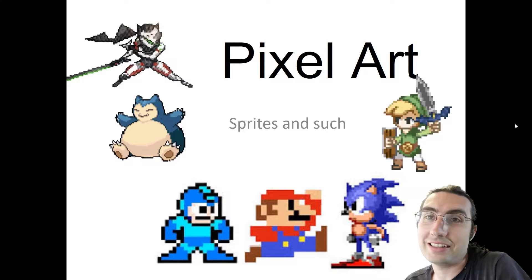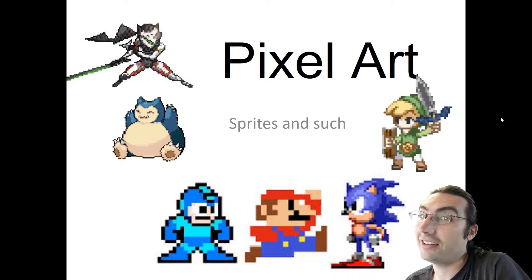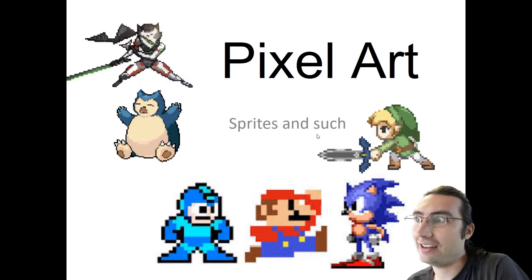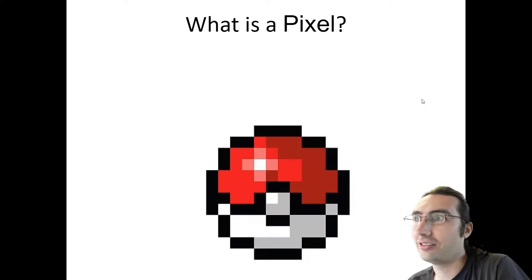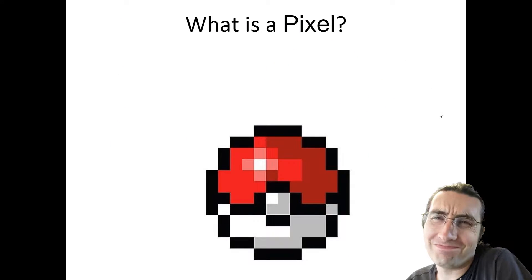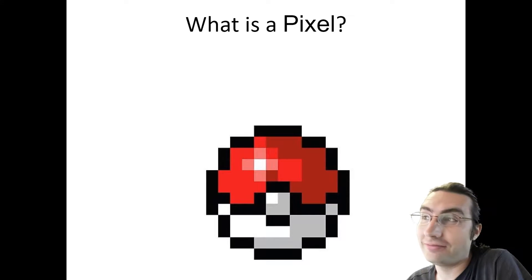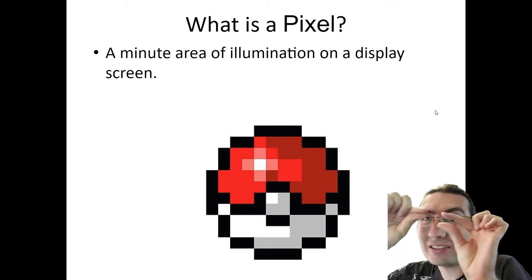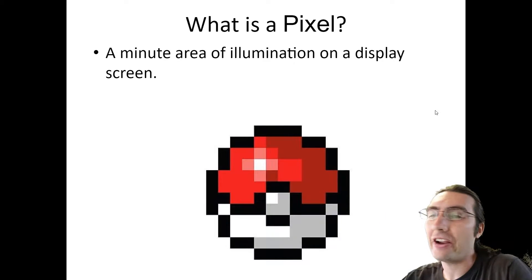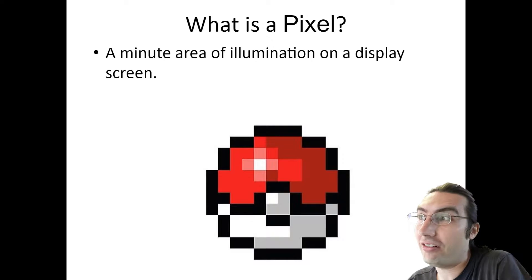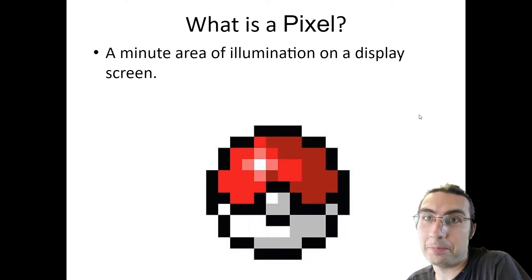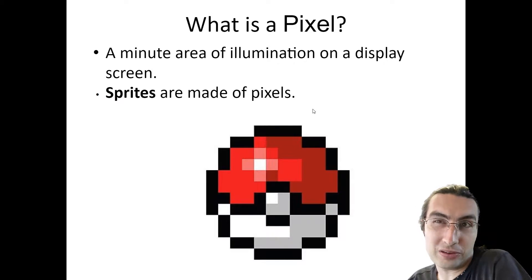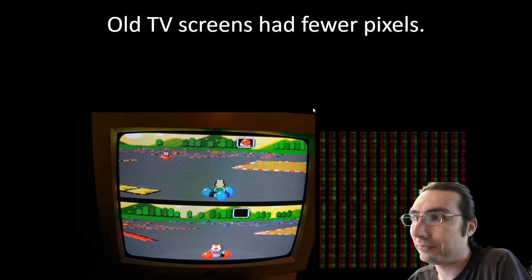Welcome back to Technology. This time, pixel art sprites and such. A pixel is a very, very tiny area of illumination on a display or screen, and sprites are made of pixels. We'll talk about sprites in just a second.